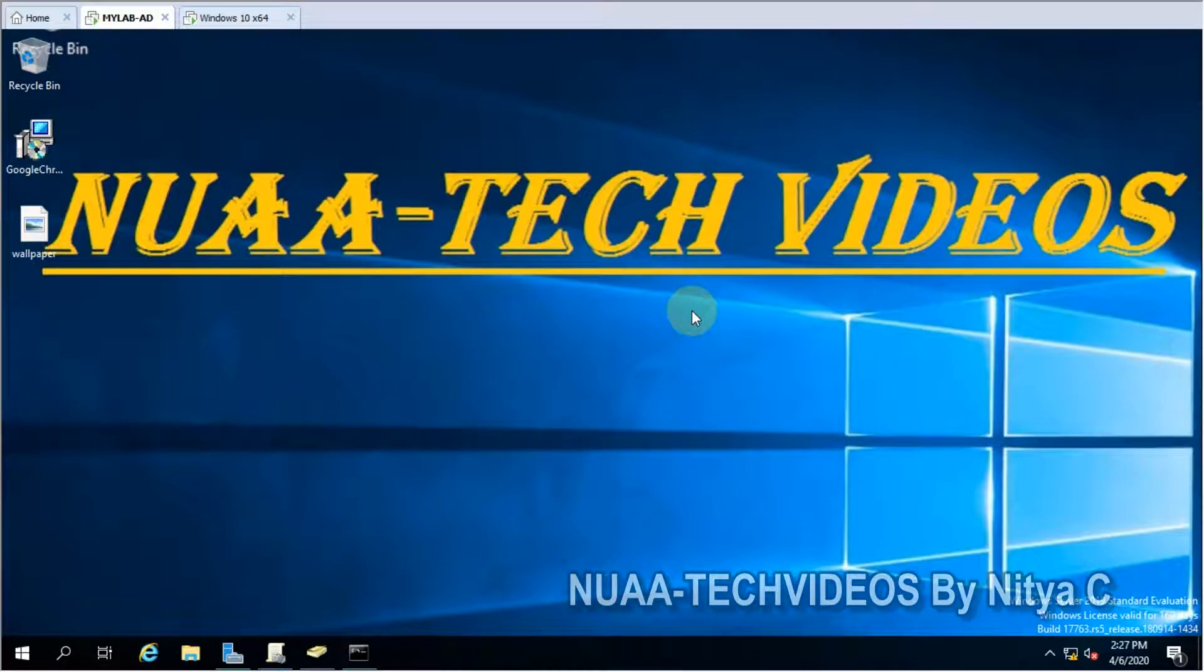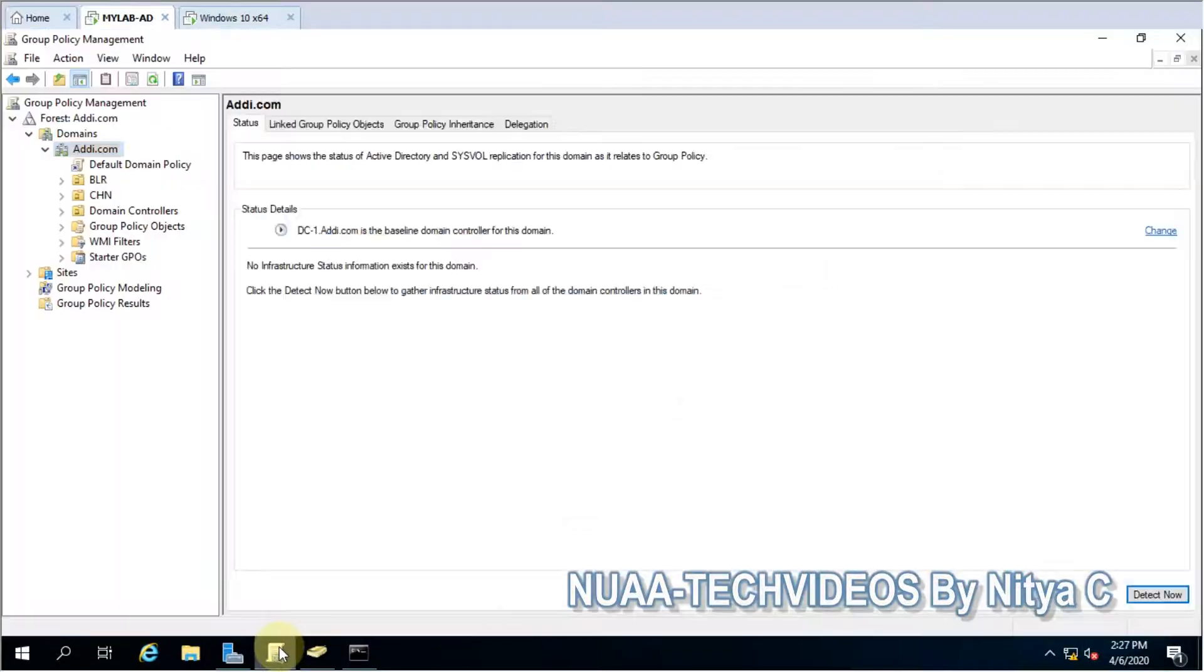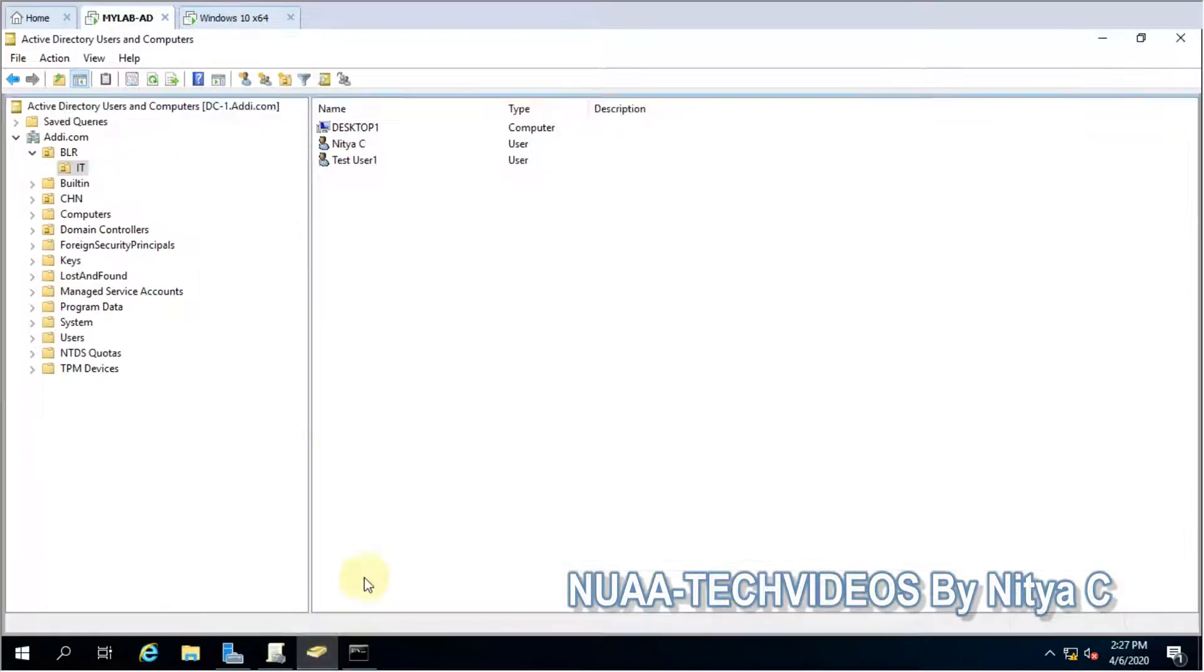Hello friends, welcome back to my channel NuvaTuck videos. Today we will see how we can block all installed applications for end users. So let's go ahead and see that. Open the group policy. First I would like